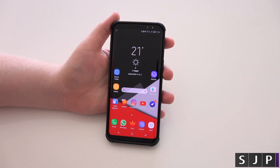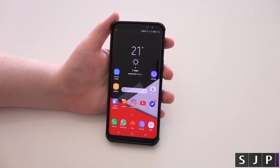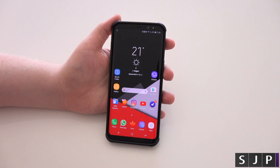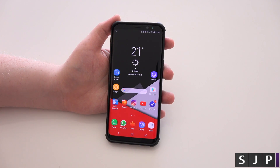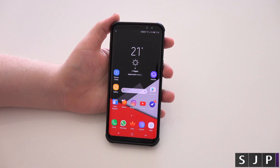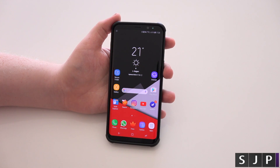Hey everybody, Sam back once again. Today's video we're going to show you the message app on the Galaxy S8 and the S8 Plus. I'm going to show you the customization options and all that kind of good stuff that we've seen in previous galaxies.